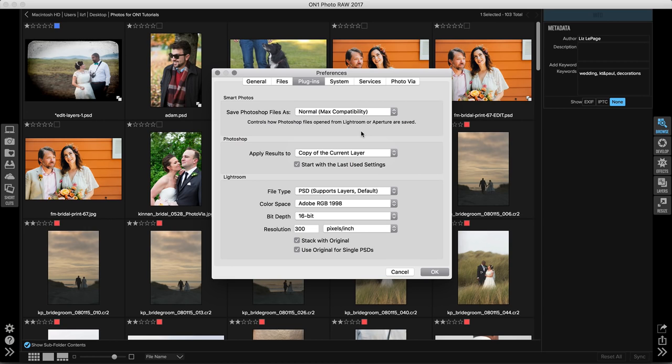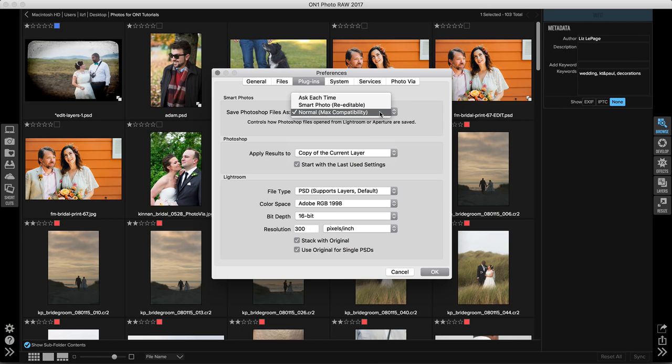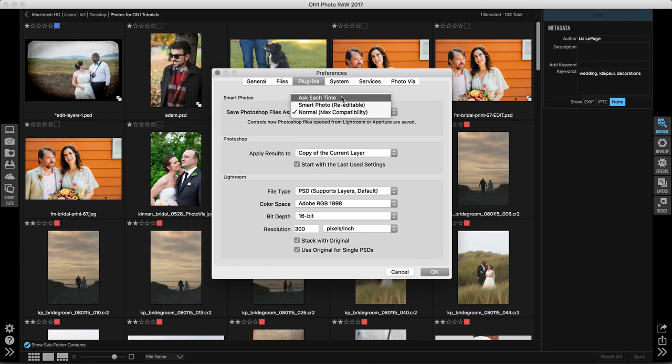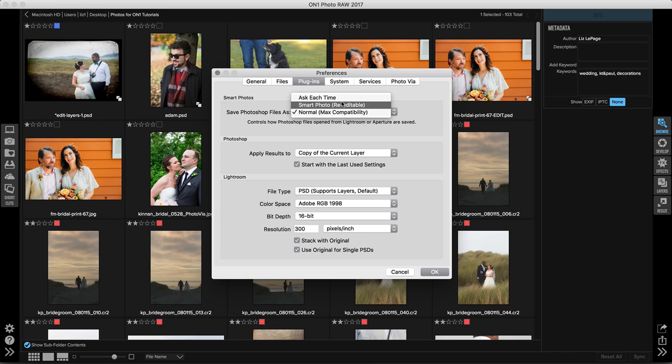The other thing is right up at the top, you can adjust how smart photos are processed and whether you like to access them on a regular basis. If I open this up, you can see that I can choose smart photo re-editability here. And what that means is if I go from Lightroom to OnOne regularly, and I always want the edits I do in OnOne to be saved as a smart photo, I can choose this. If I never want to access photos, I can choose normal or I can have the program ask every single time. So you can choose whether smart photos are important and you use them all the time or whether you don't need to access them and you can save them as normal files.